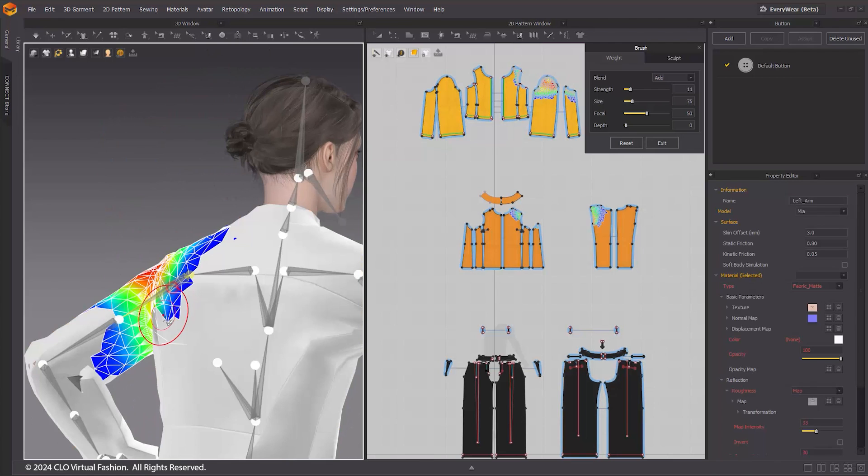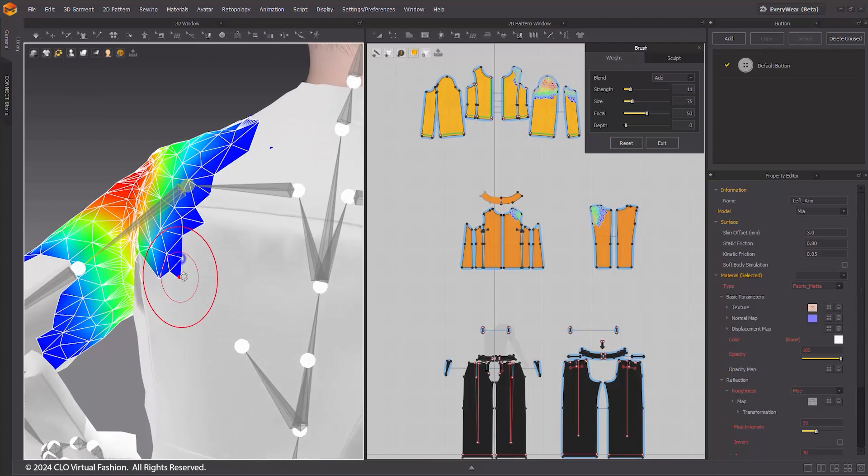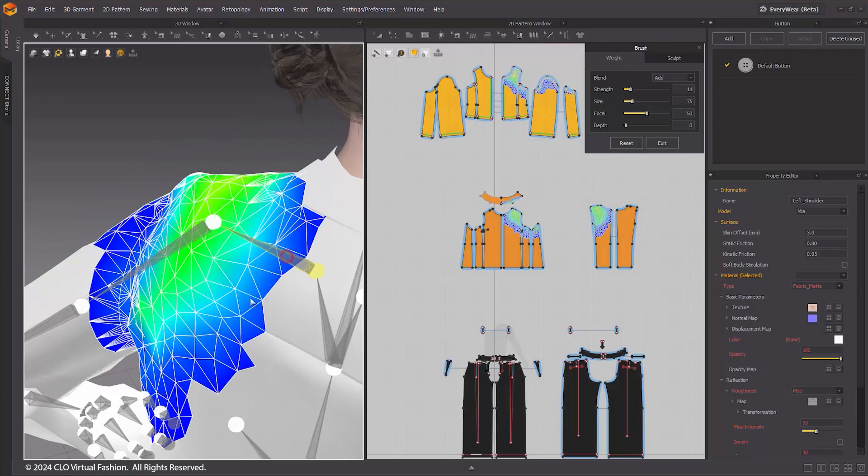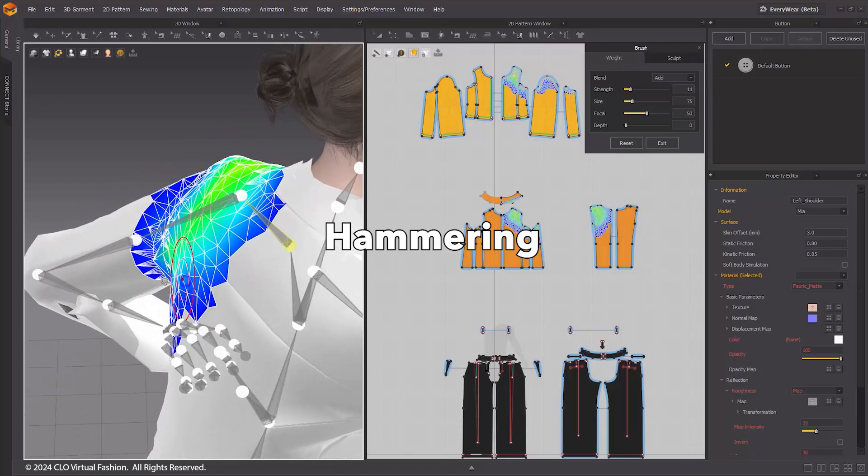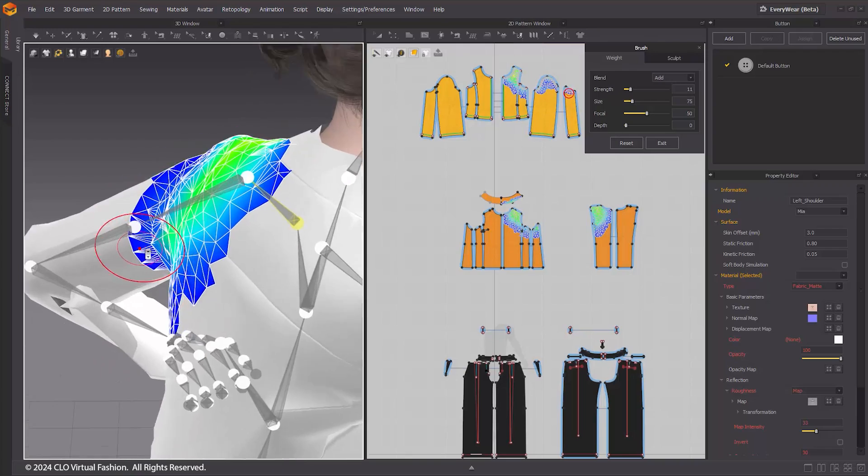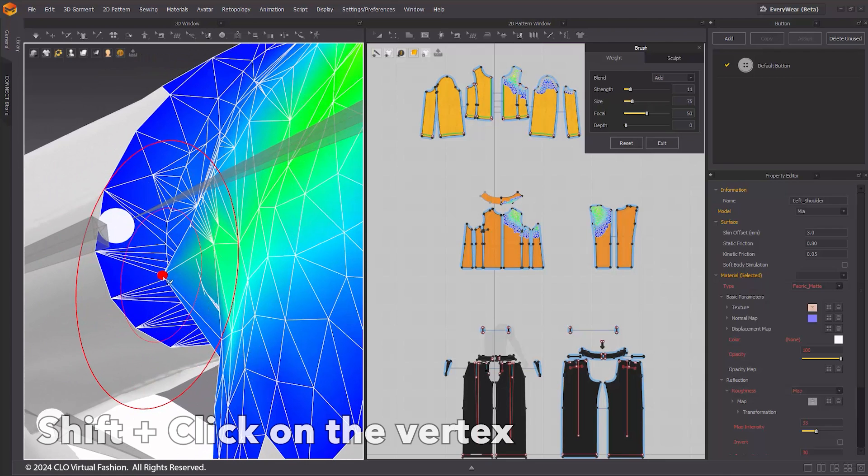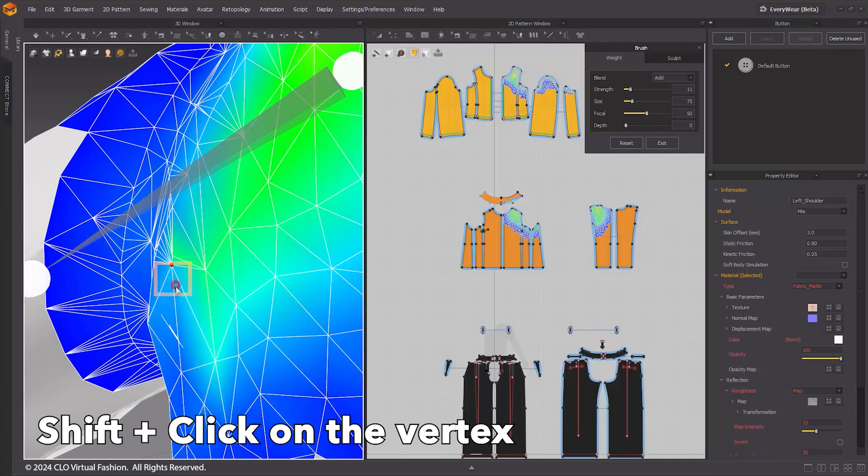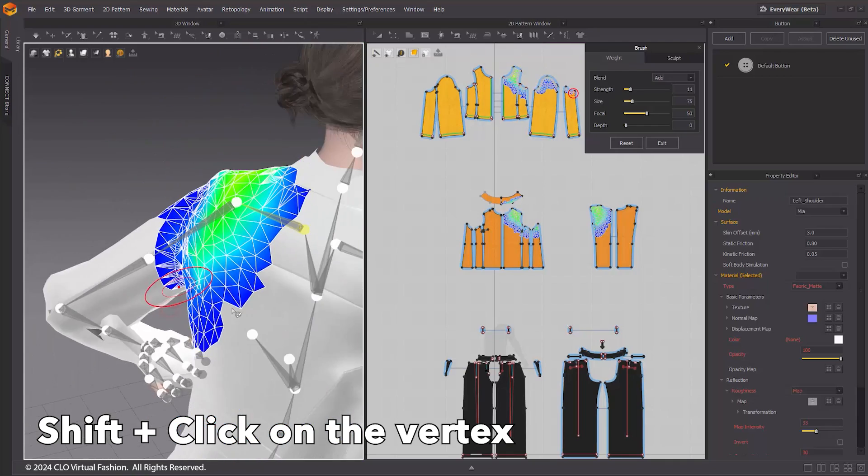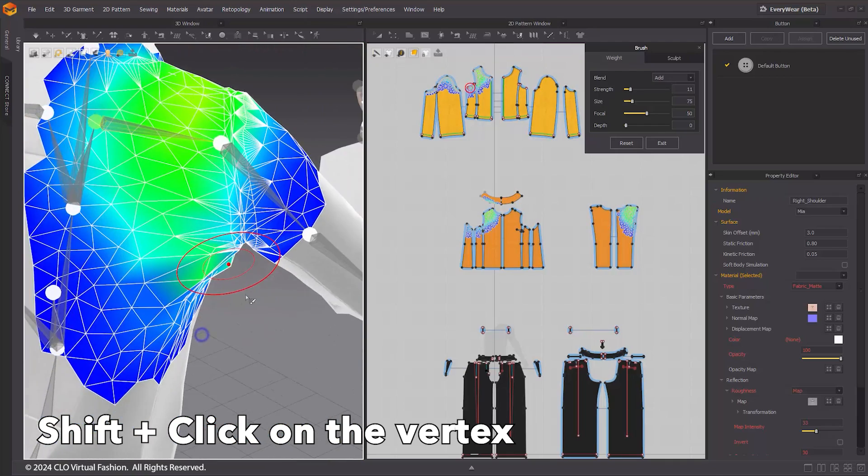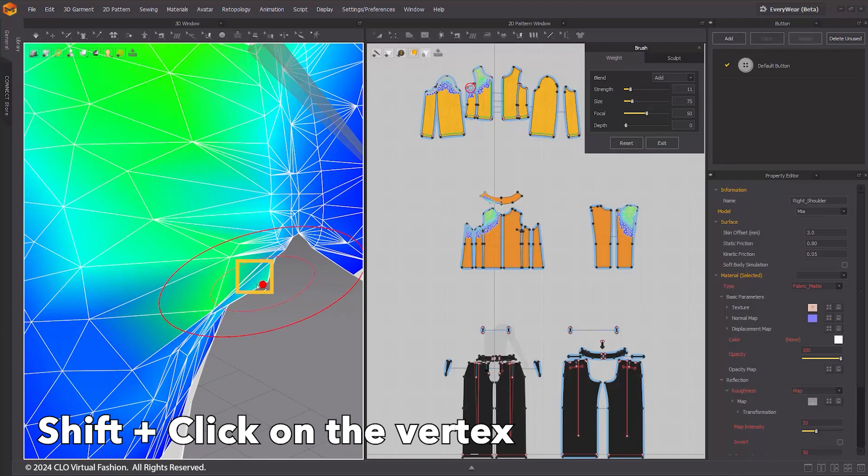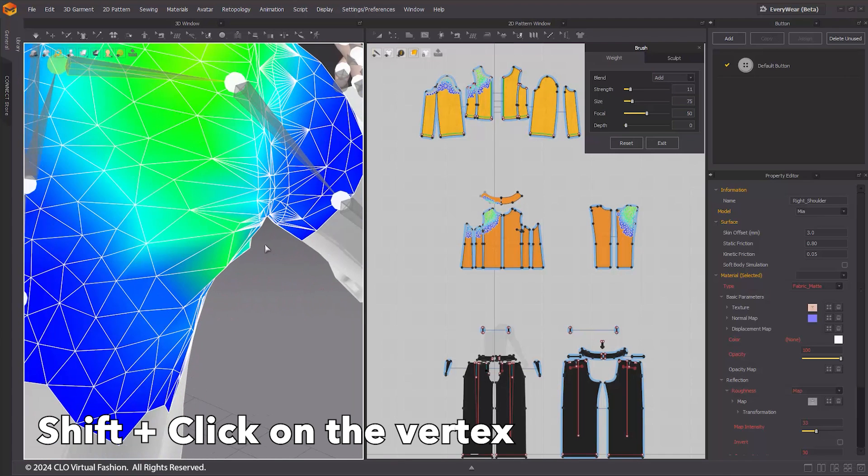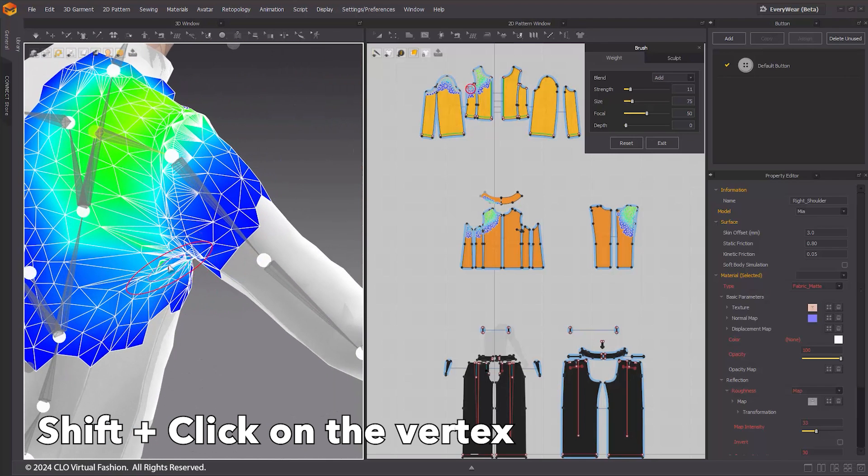When you notice a specific vertex significantly differs from its surroundings, you can use the hammering function to automatically align it with surrounding values. While holding Shift, the cursor changes from a brush shape to a red dot, allowing recognition of vertices. Keep holding down Shift and click on the spiked vertex to apply hammering. This feature is very useful to address spiked vertices or specific areas such as armpits, the bottom of pants, sleeves, and other regions that may be affected by unwanted joints.